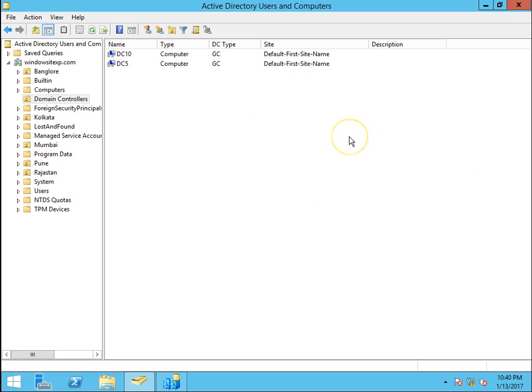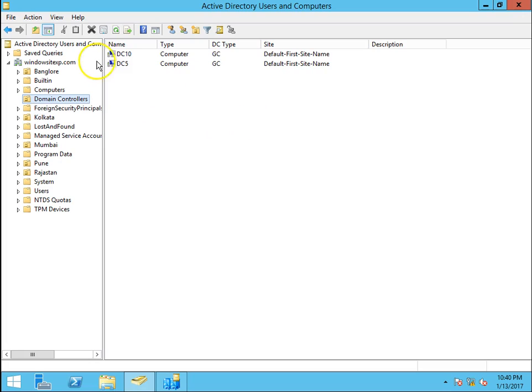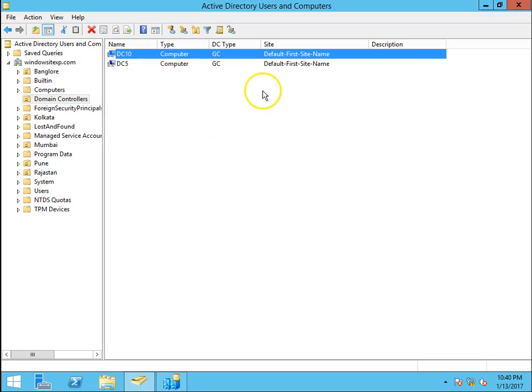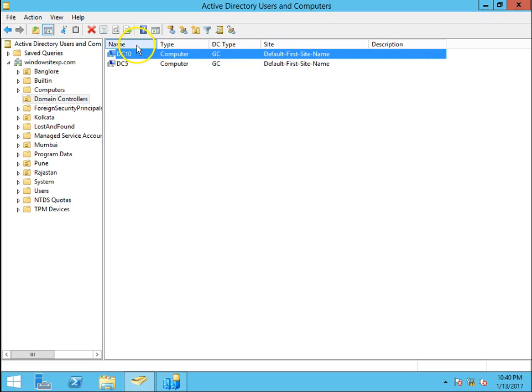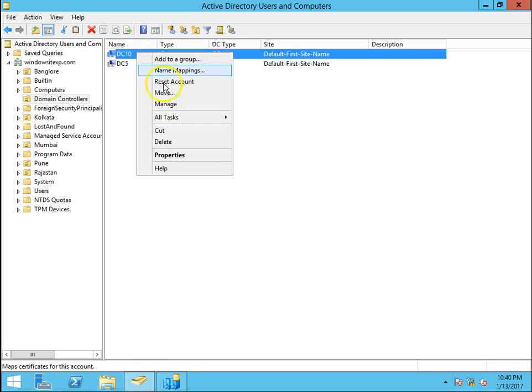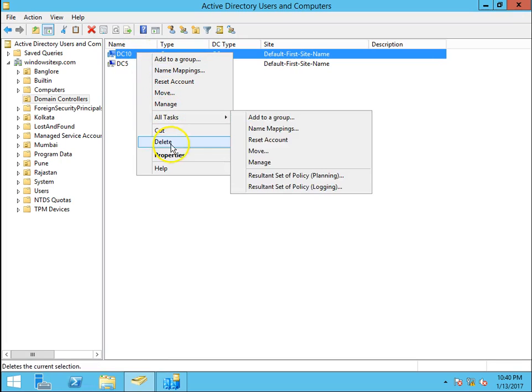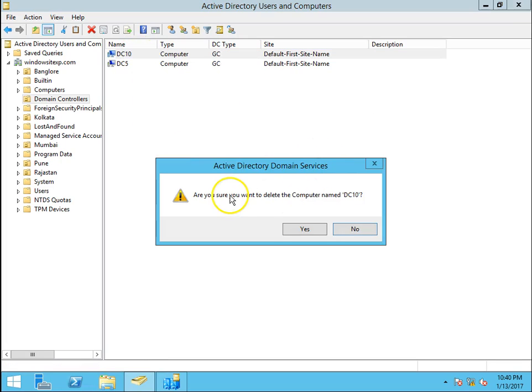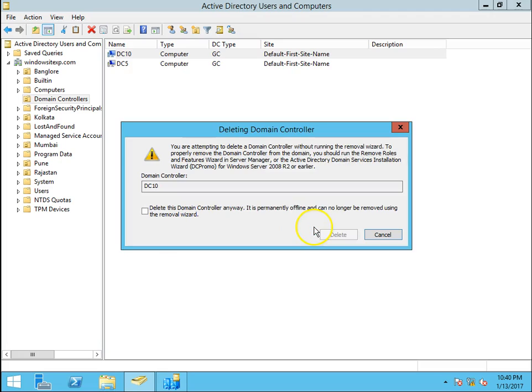I go to Active Directory Users and Computers, go to domain controllers OU. DC10, the hostname of the DC is DC10 in my environment and I have to demote it manually. So right click on it and just say delete. Are you sure you want to delete this? Click on yes.